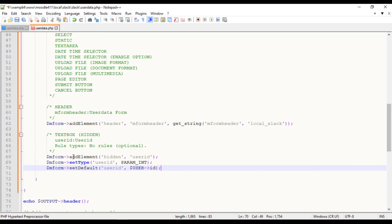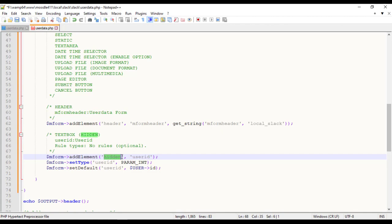To add a new element we use addElement method. The first param is the type of the element to add. The second is the element name to use which is normally the HTML name of the element in the form. The third is often the text for the label, language string, for the element.